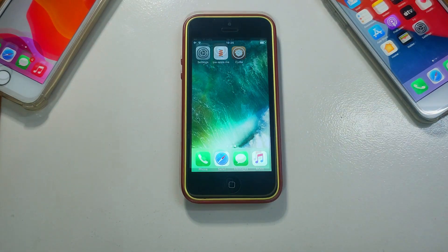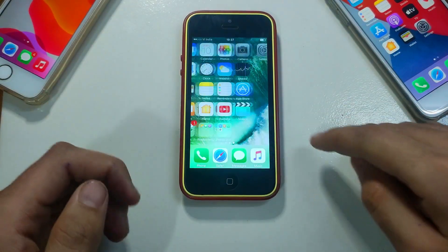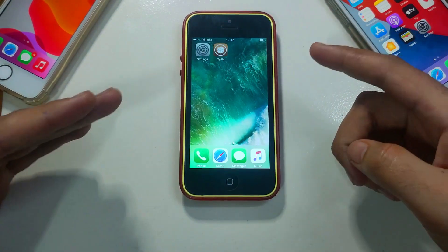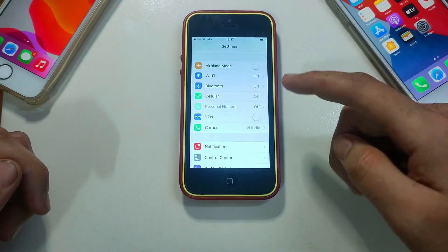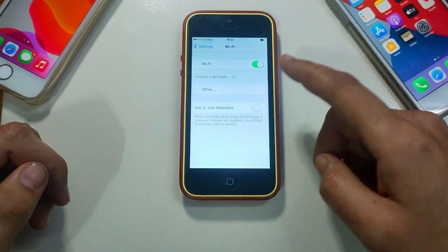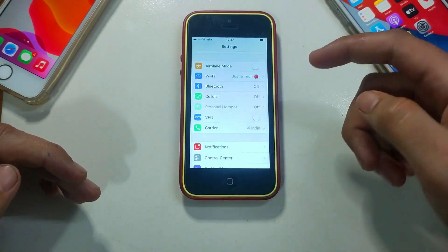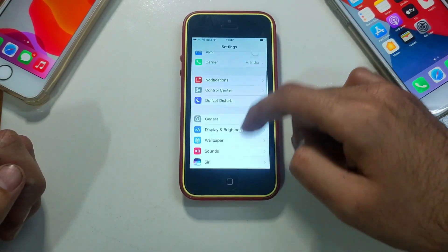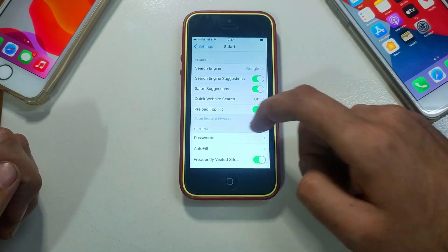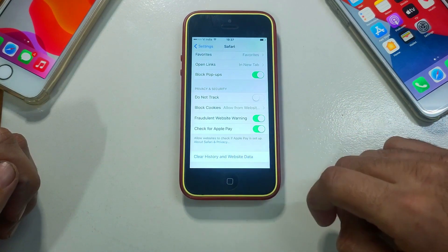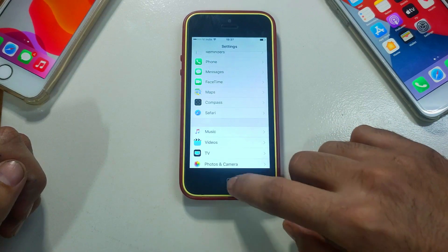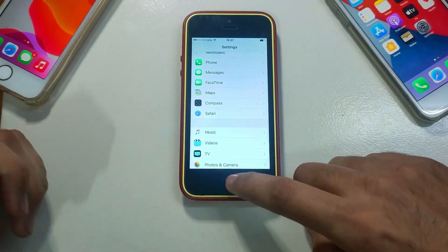I've already jailbroken, so first I will remove the jailbreak from my device. As you can see, Cydia is crashing, which means the jailbreak is not done. To start, go to your Wi-Fi section and connect to Wi-Fi. Then go back, scroll down, find Safari, click on it, scroll down, and clear the browsing history.